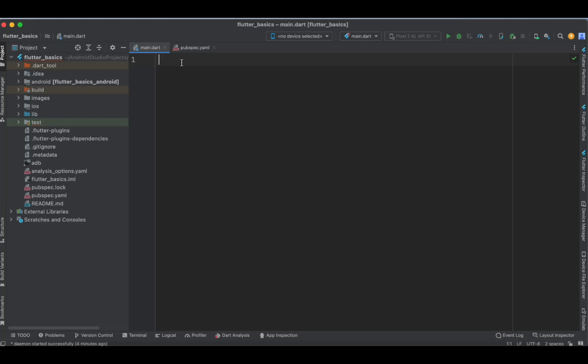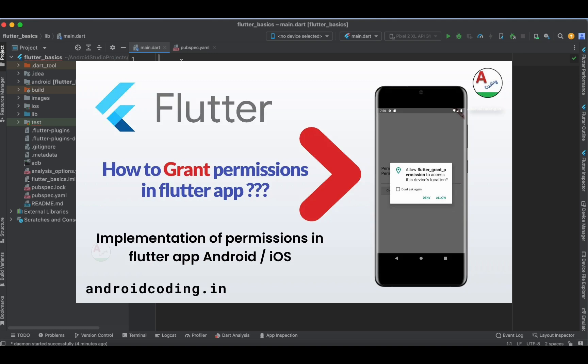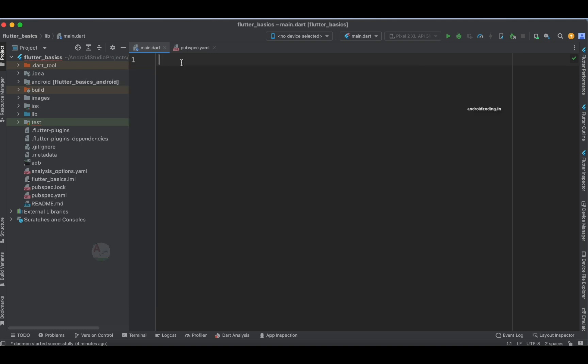In this vlog we would like to see the implementation of the permission handler in a Flutter application. In our previous tutorial we have dealt with the permission handler, and I have clearly explained it in detail. This particular tutorial is the most updated one and will be very helpful for beginners in fetching permissions in Flutter. I am providing the link in the description below — you may also go through that tutorial and compare these two methods.